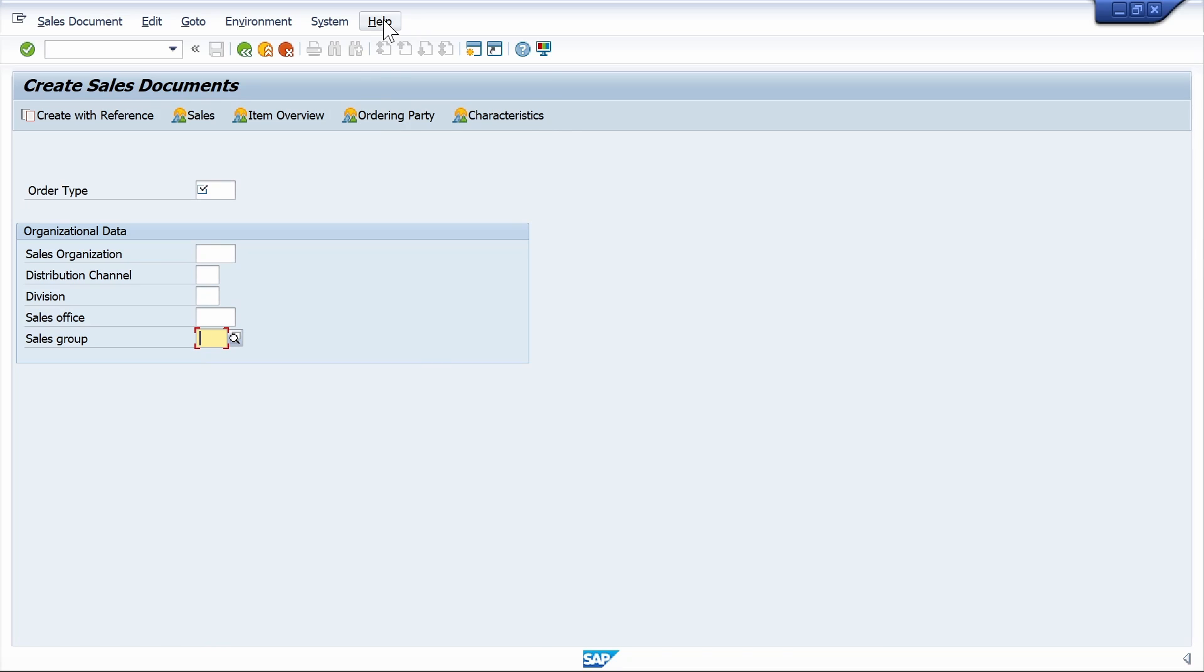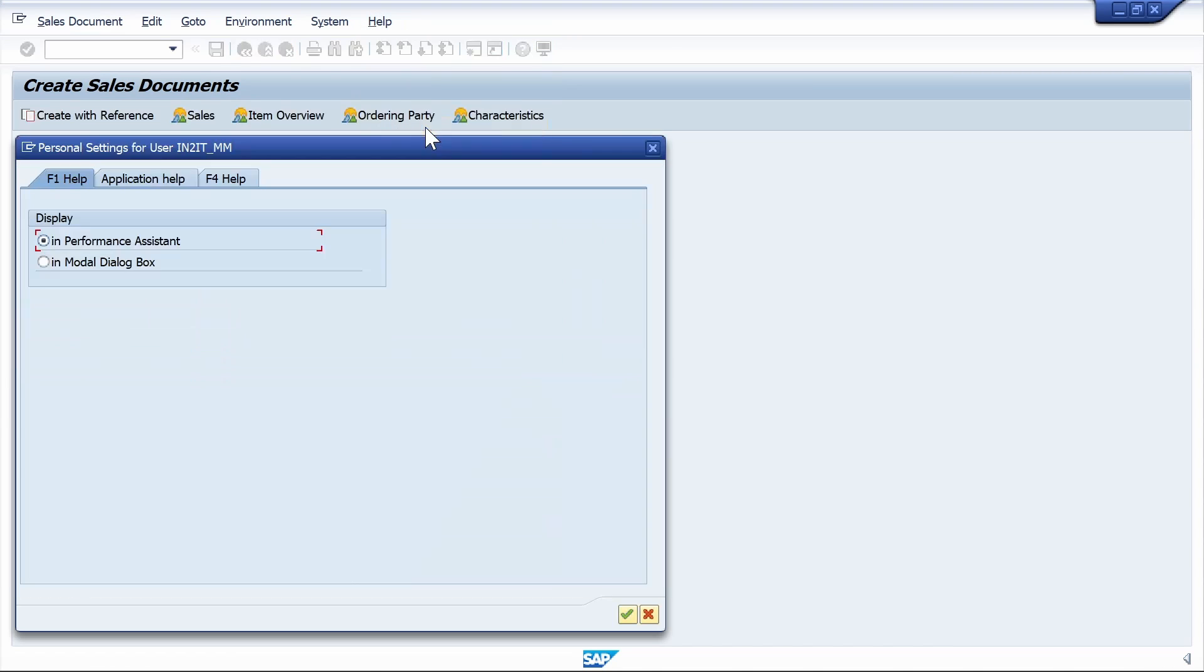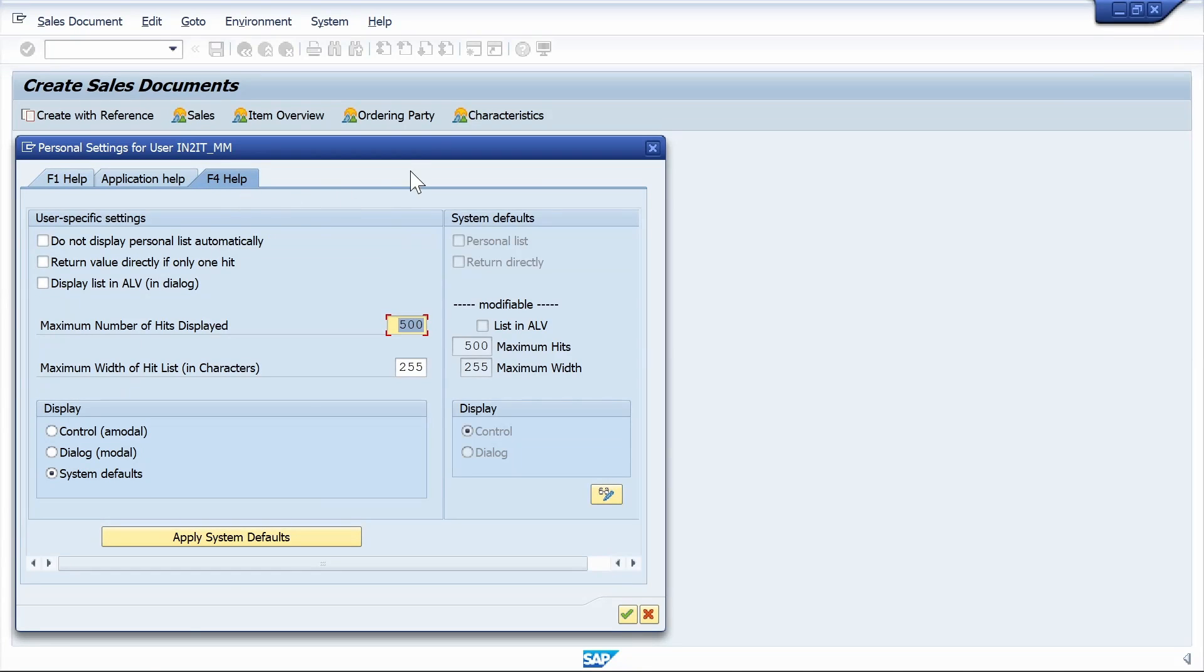Go to the menu bar, click on Help, click on Settings, click on F4 Help tab. Here, select the Dialog radio button and select Display list in ALB checkbox.